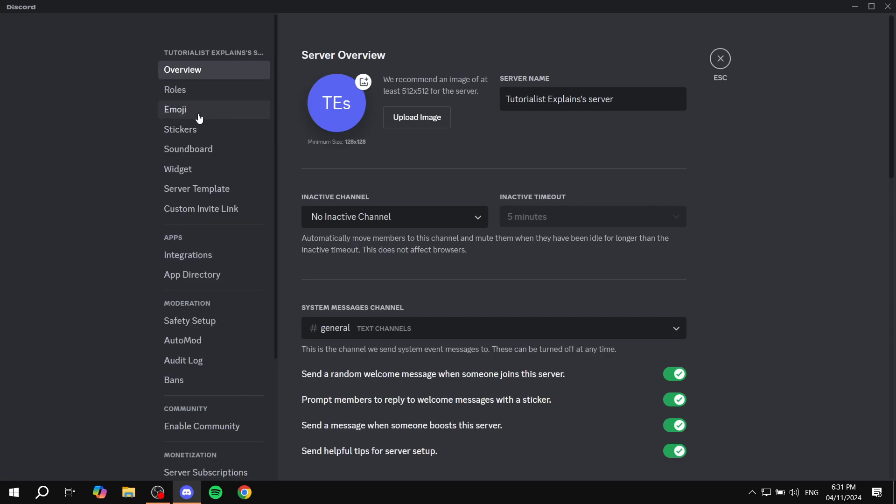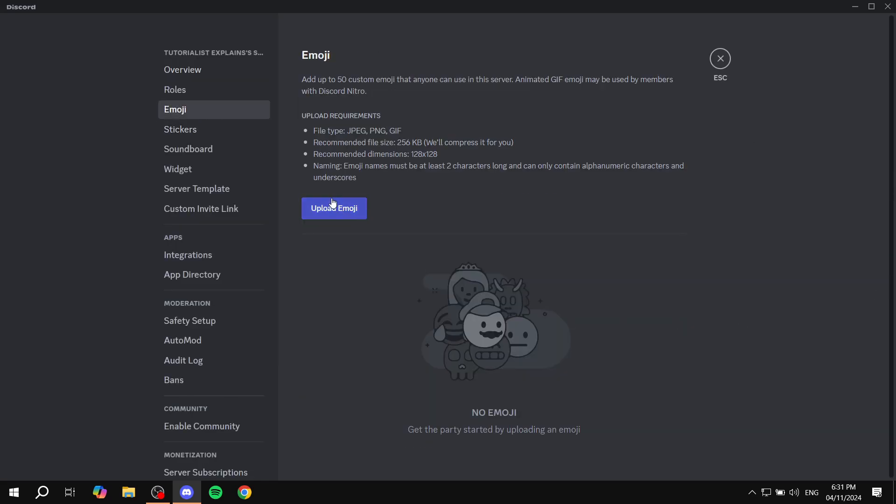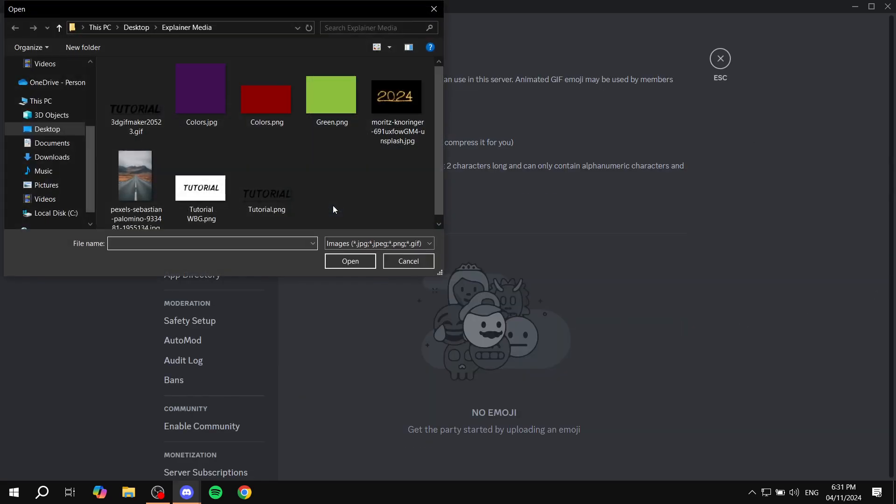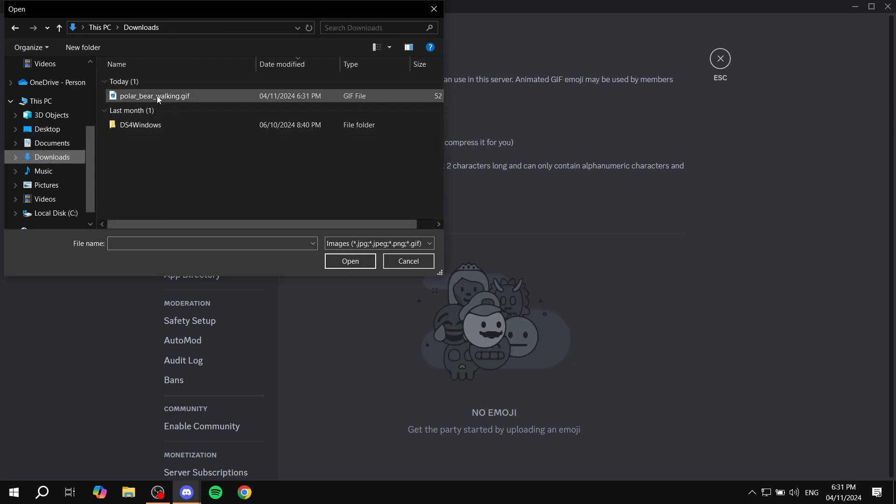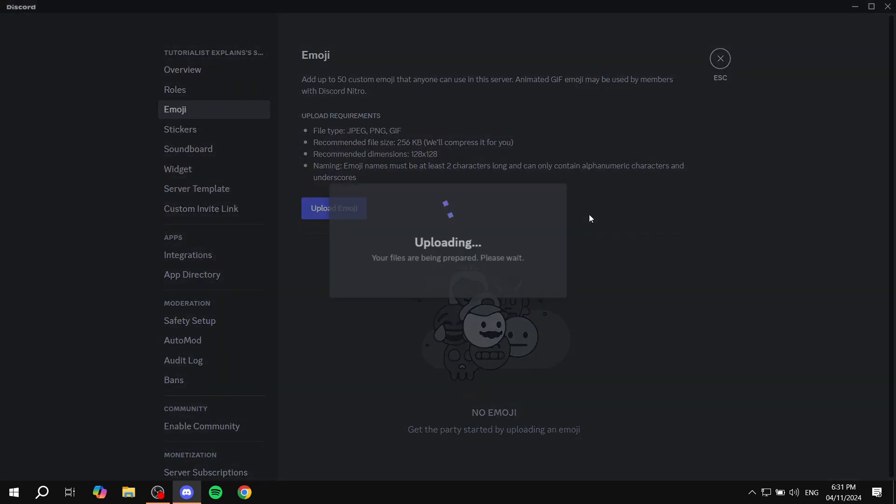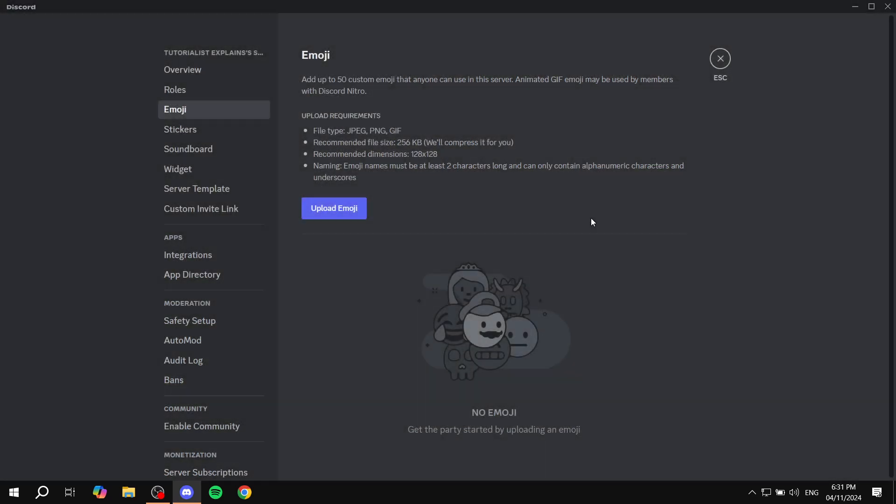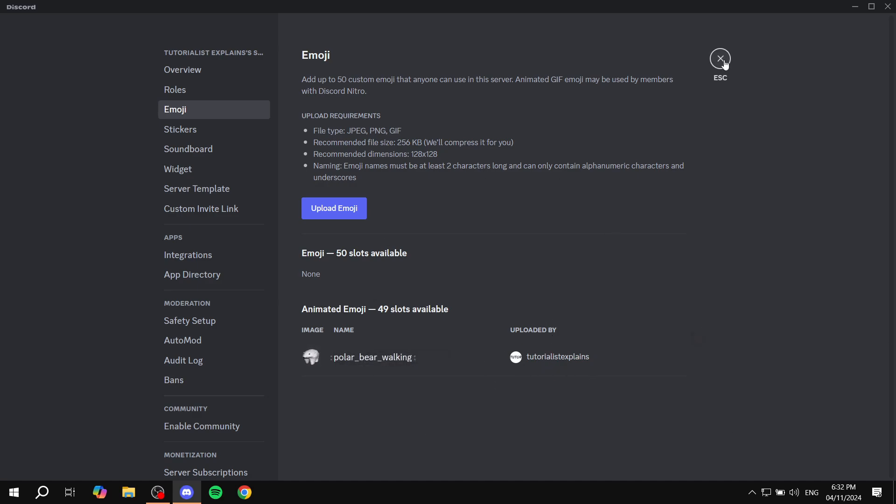So server settings, emoji, and then just click on upload. From here you just want to go to the downloaded file that we just got, and it should be added to our server.